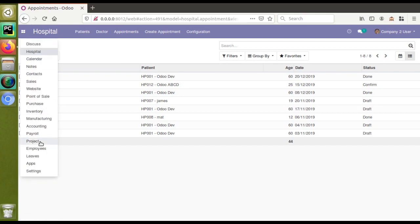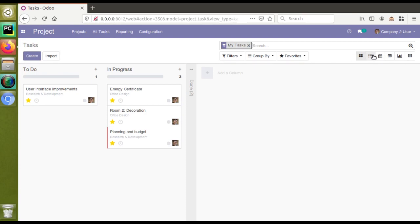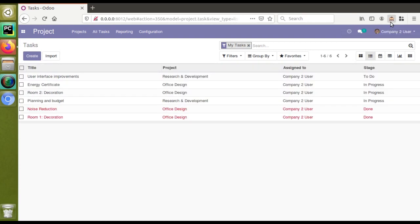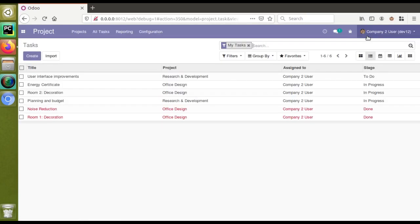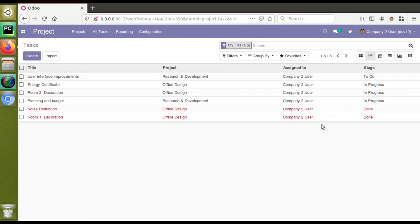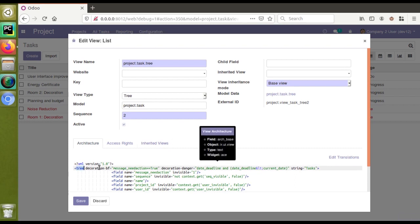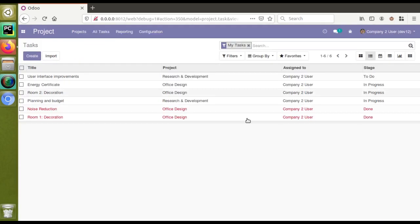I'll go to the project module again, switch to tree view for tasks, and activate debug mode so I can access the Edit View List. You can see the debug mode is getting activated. If I go to Edit View List by clicking the debugger button, you can see that along with the tree tag, there are decorations — decoration-bf, decoration-danger, etc. These decorations are responsible for giving color to the tree view.